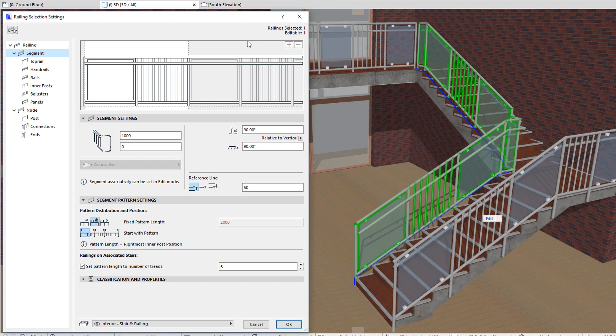You can use the Pattern Editor to assemble unique Railing Patterns specific to each segment. The Pattern can be repeated within each segment based on a distribution logic specified by you. The Pattern Editor is a symbolic representation of this Pattern.